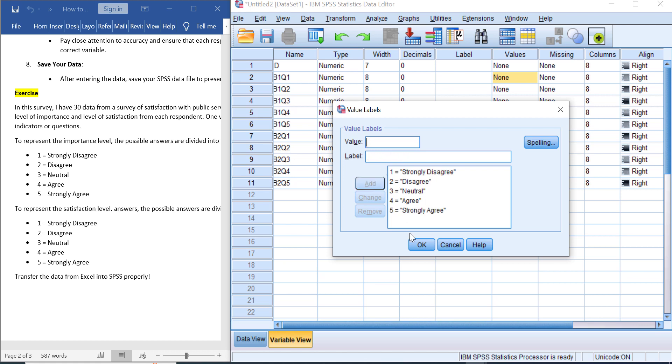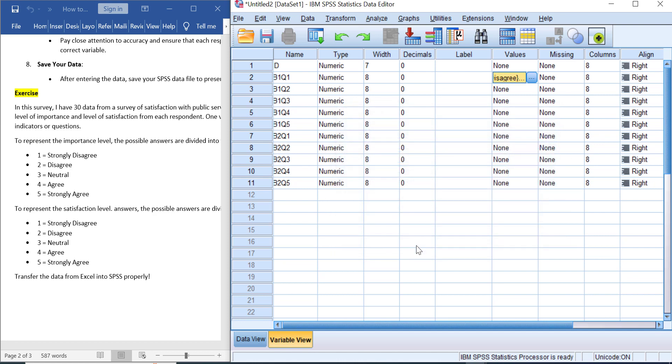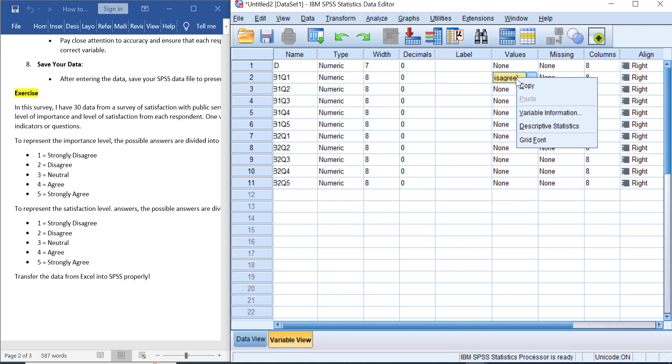After that, click OK. You have these value labels for one Likert scale variable in your SPSS data view. To speed up your process, you can copy these value labels because typing these value levels for all variables one by one is tiring. Just right-click here and then Copy.